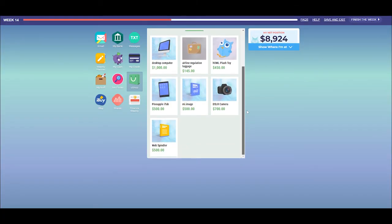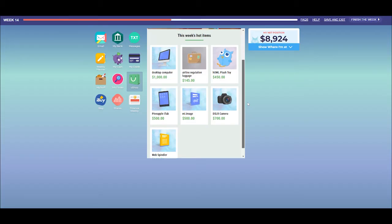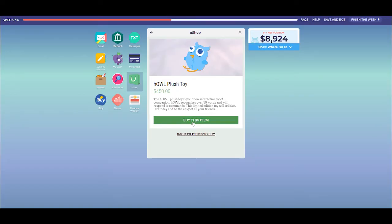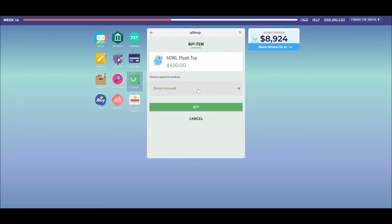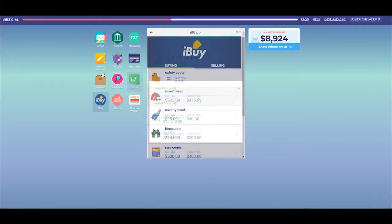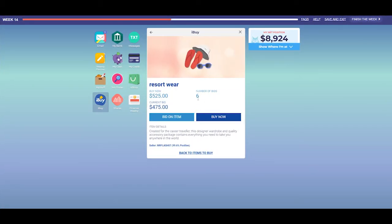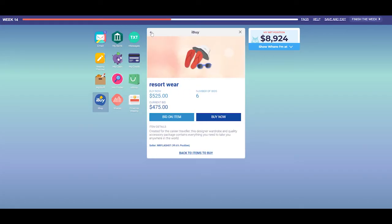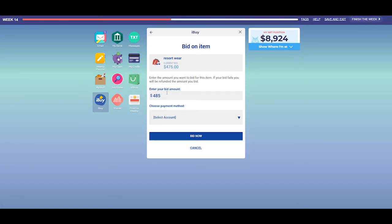YouShop is Easy Money's online shopping platform. Items for sale change each week, so check regularly to see what's available. You can either buy an item outright for a set price, or you may prefer to try your luck and submit a bid at auction to see if you can get it even cheaper. You can pay for items with your credit card or transaction account.